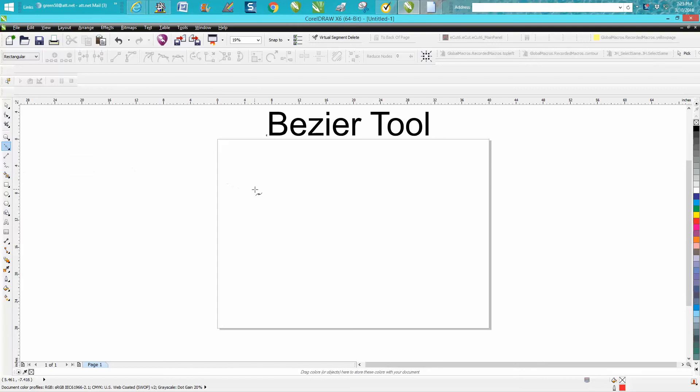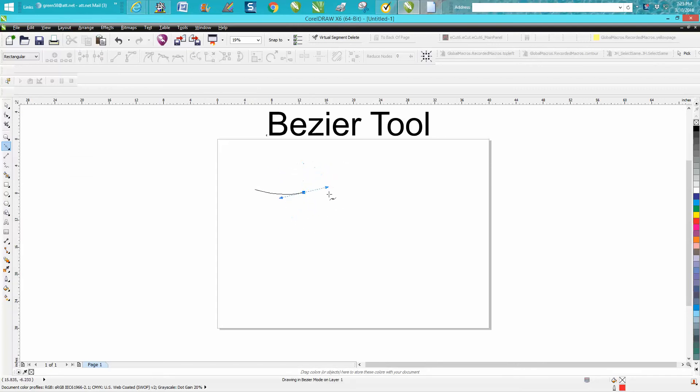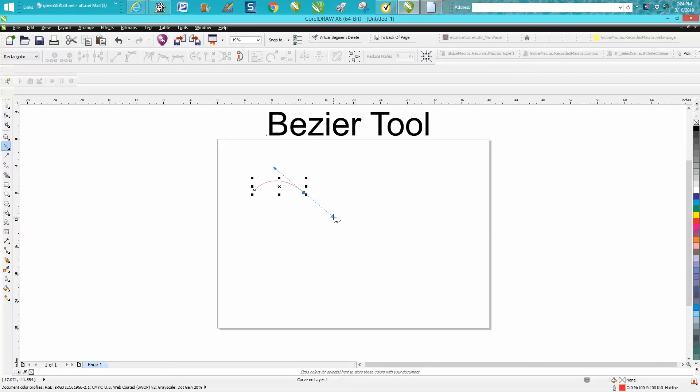So there's your Bezier tool and you can see you can turn this node by these handles around and around. This is like a symmetrical node and then you just unclick it. So if you were tracing something you could go from point to point, but a lot of people don't realize, see I'm turning both handles.